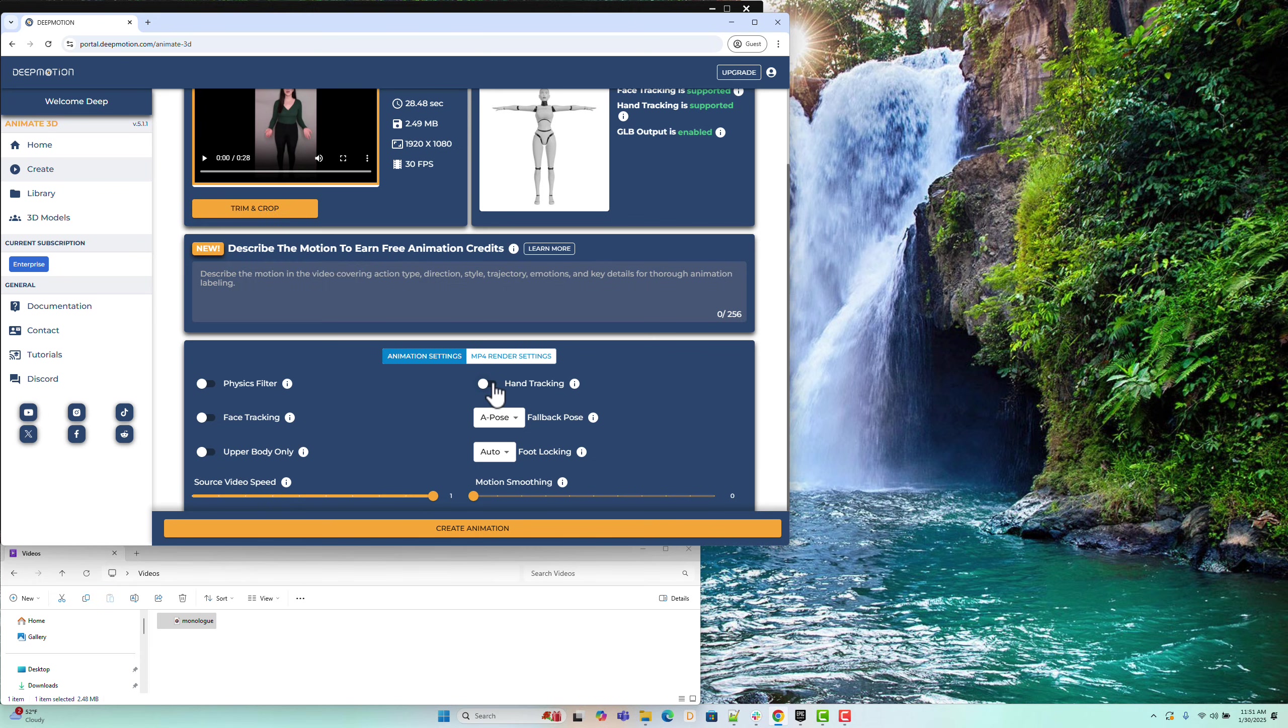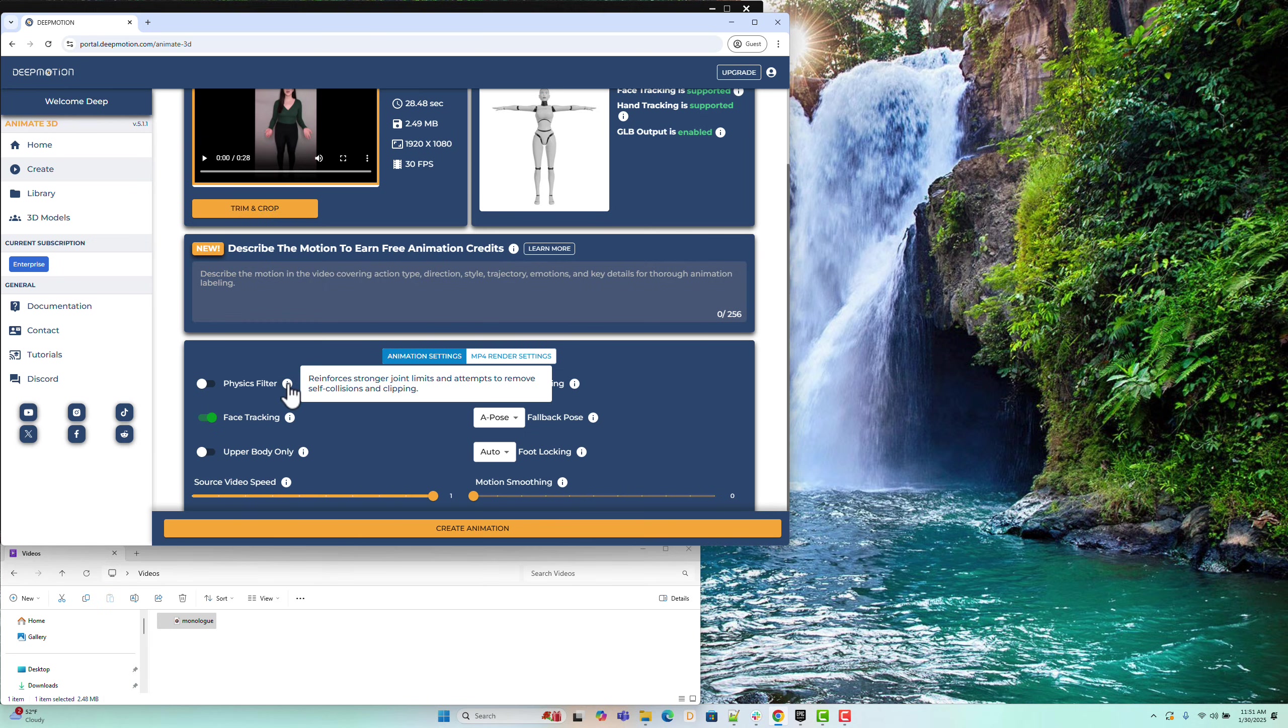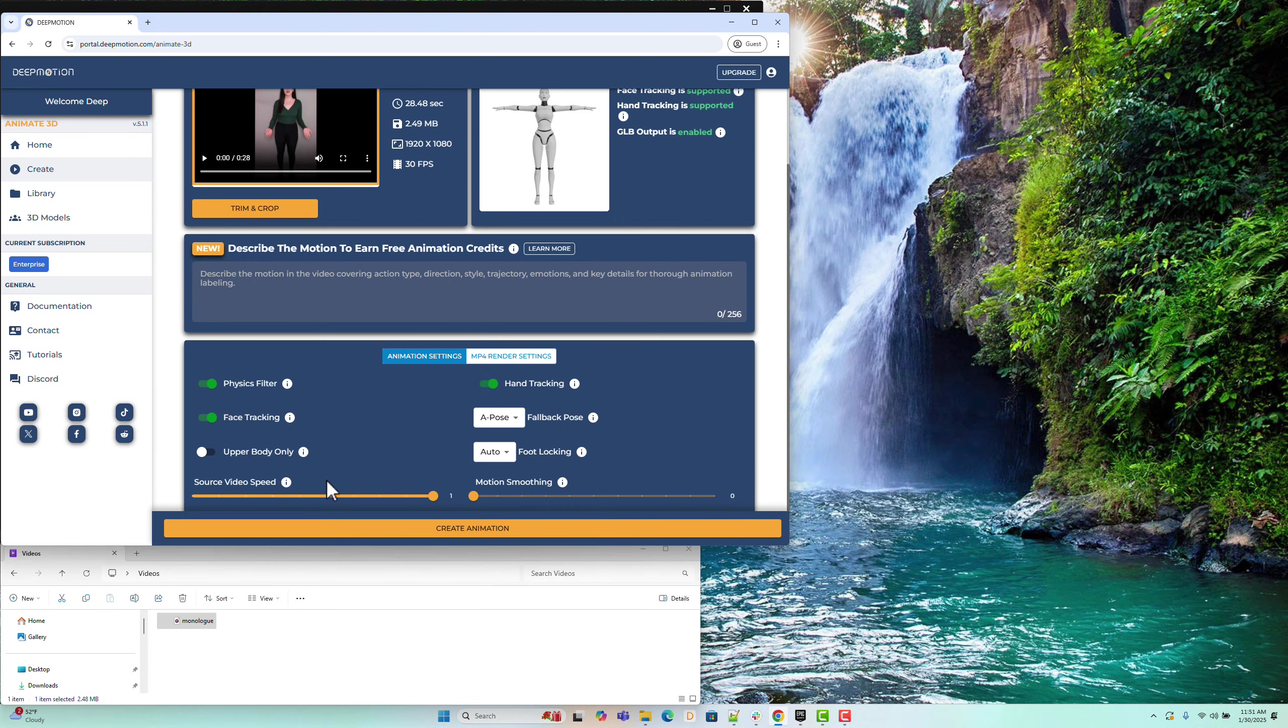Next, in the Animation settings, enable the Hand tracking and the Face tracking to capture the detailed full-body motion. Turn on Physics filter to reduce artifacts like self-penetration. For a smoother result, adjust the motion smoothing to 0.3.